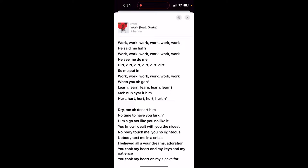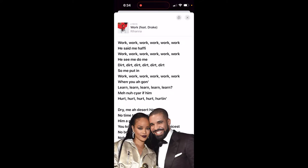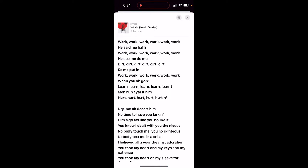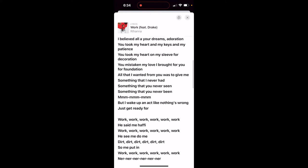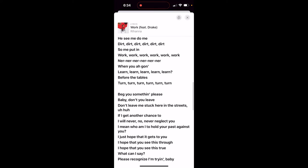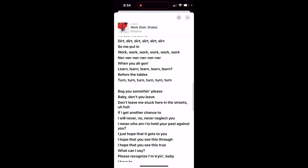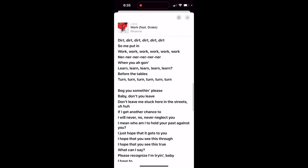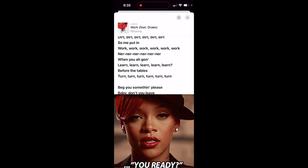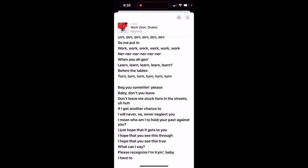I've got 'Work' by Rihanna featuring Drake. I chose this song because I have no idea what she's saying half of this song. And here you go — here are the lyrics. I'm just going to scroll through them nice and slowly. I mean, I should have known that, but there you go.